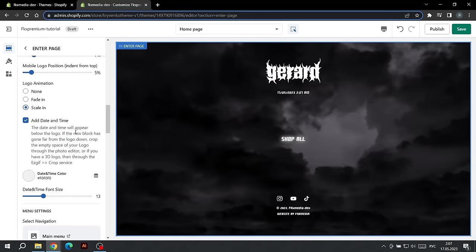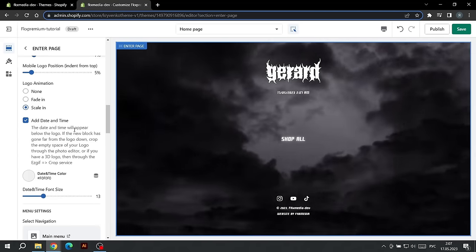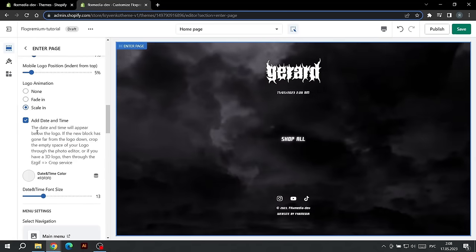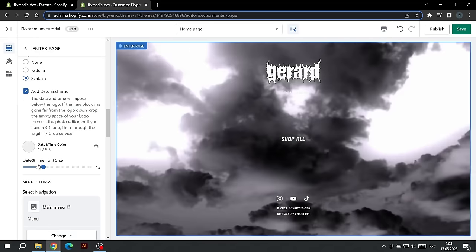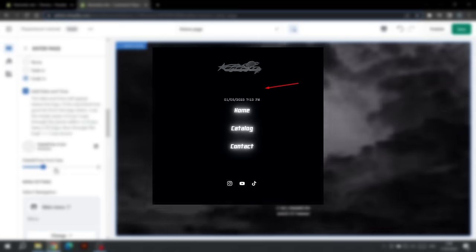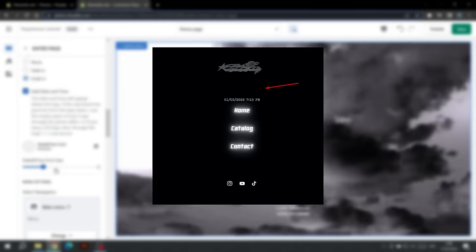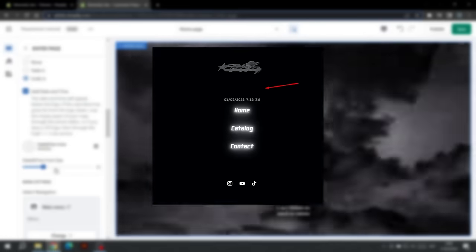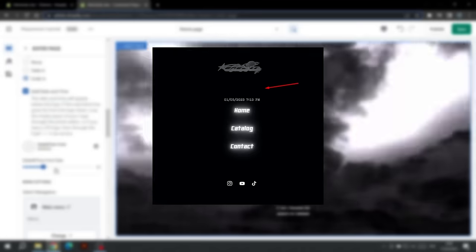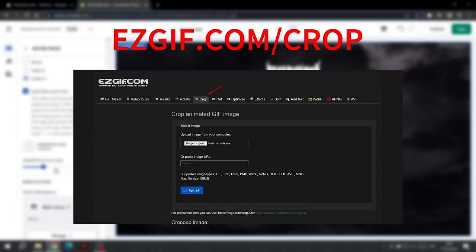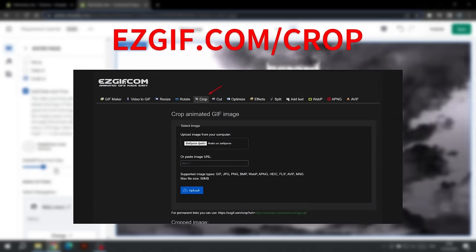The following setting can disable the date and time string. We can choose the color and size of the text. Please note that if your logo is located far from the date and timeline, this means that you have an empty space in the image. It can be cropped with any graphic editor. If you are using GIF animation, I recommend the ESGIF service, where in the Crop tab you can crop the empty space.